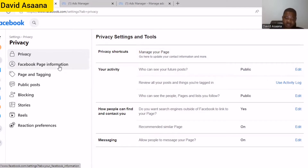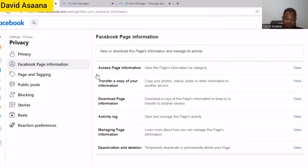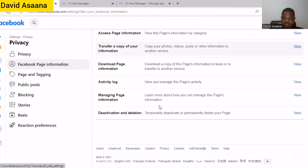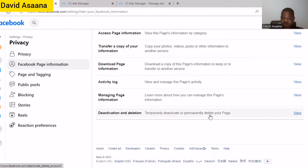For some people you will have to open Privacy before you get the Facebook Page Information. So look for 'Facebook Page Information,' you click on it, and then you will see the activation and deletion option — to temporarily deactivate or permanently delete your page — so you click on that.